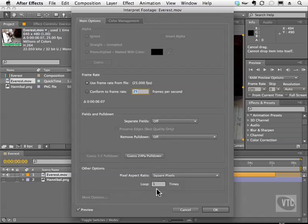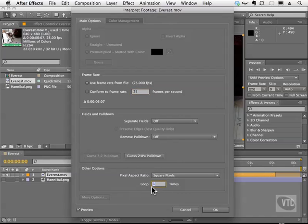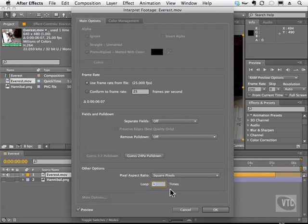So when you render out your QuickTime movie or your other format, it will loop the specified number of times that you have right here. So I can enter let's say four or five. So my QuickTime movie will literally have that movie four or five times in that playback until it reaches the end, and then I can manually start it again if I need to.